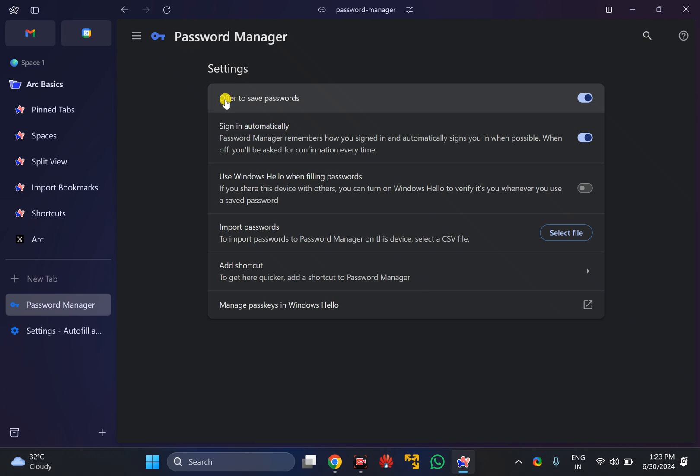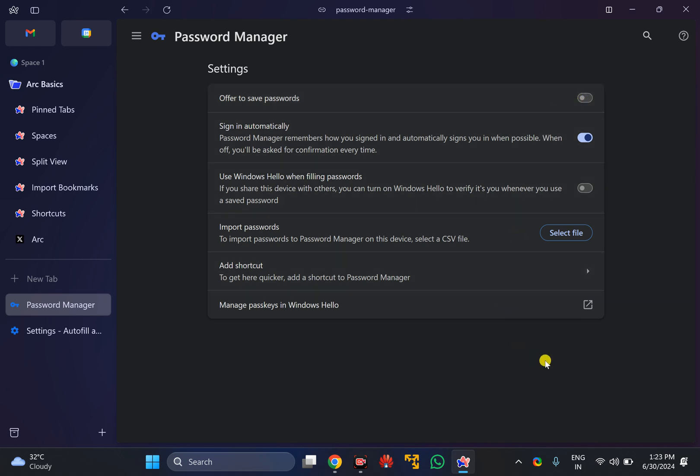After that, just cancel the window. Here you will find the setting that says offer to save passwords. Just turn off this toggle switch. From now onwards, you will not see any popup window that will offer you to save passwords in Arc browser. That's all about this video. Bye!